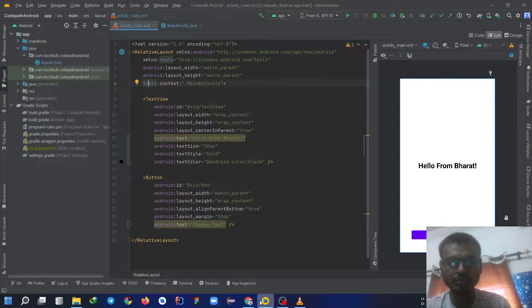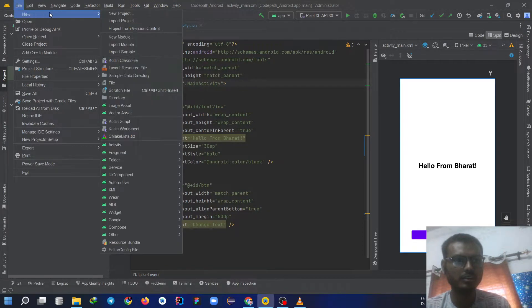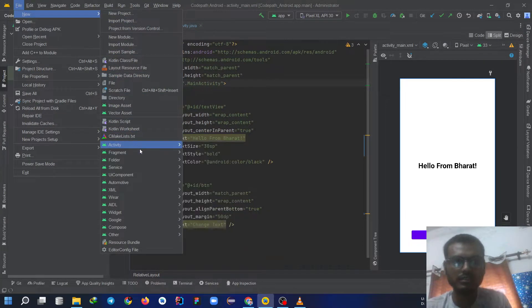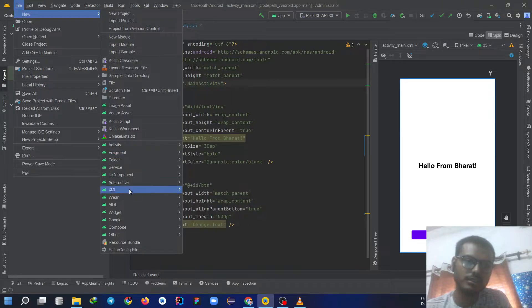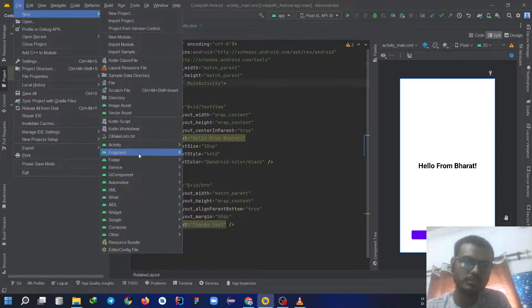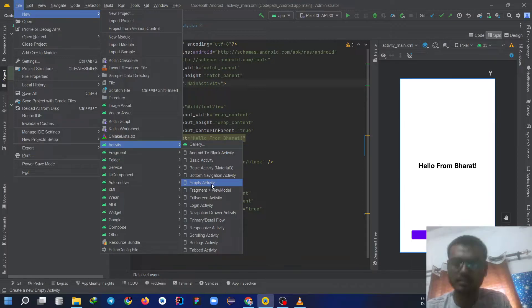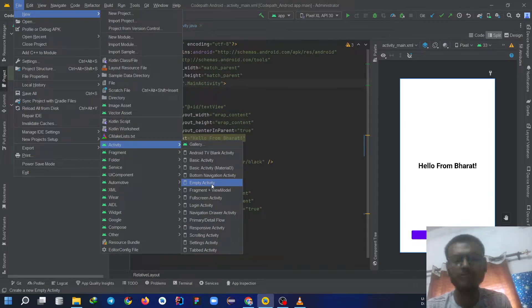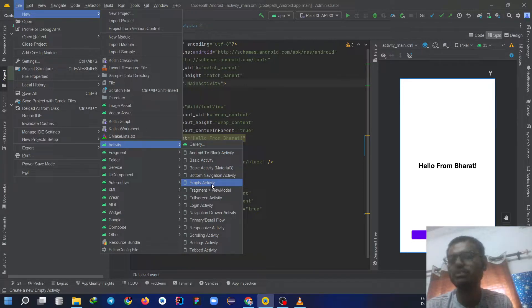Yeah guys so now my Android Studio is open. You are going to click on file, then new. After that click on activity and choose empty activity. After clicking on empty activity you need to choose the name for same, choose it as main activity.